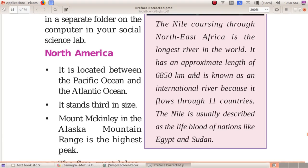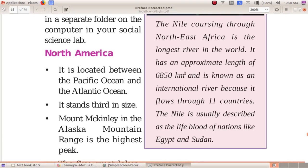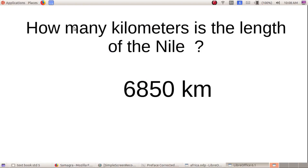How many kilometers is the length of the Nile? The length of the Nile is 6,850 kilometers.